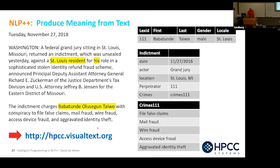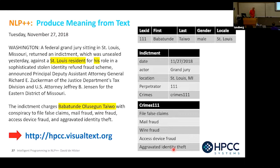We'll give you a real-life example. You can go to hpcc.visualtext.org — write it down — and you'll be able to see everything we're doing with HPCC Systems and Visual Text, including a video of this demo. I spent about two weeks doing this from scratch. These are Department of Justice articles about indictments. If a company like ours is going to give you a loan, and your name is Babatunda Taiwo, we need to find out if you were indicted for things like mail fraud or wire fraud before we give you the loan.